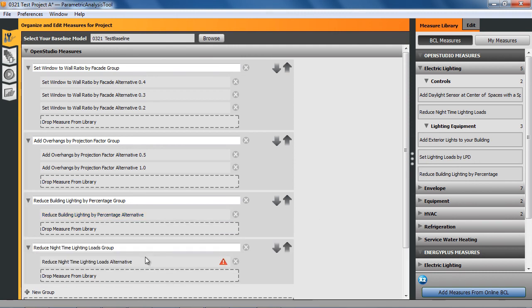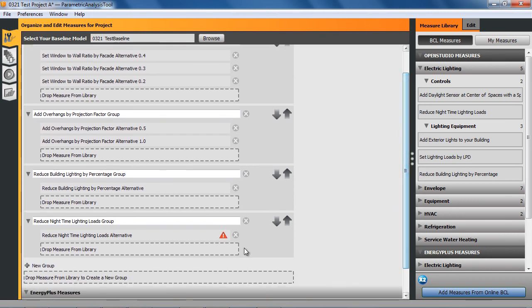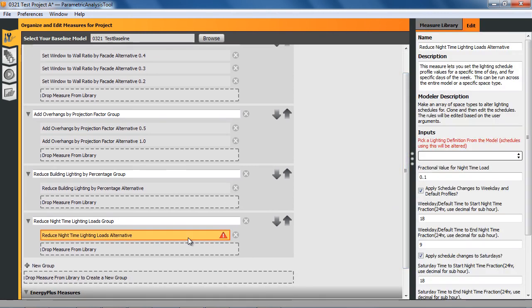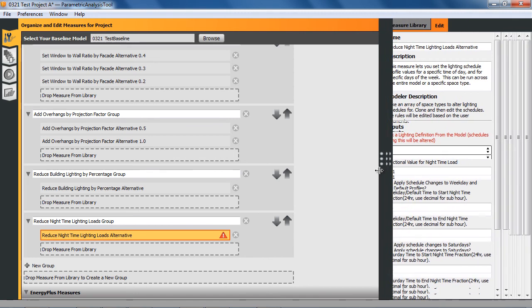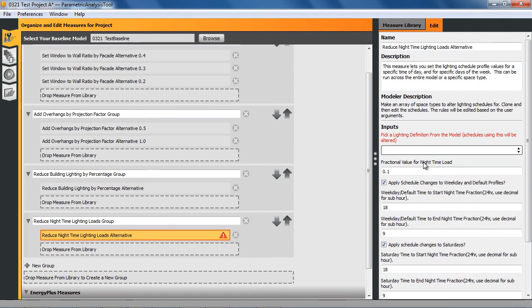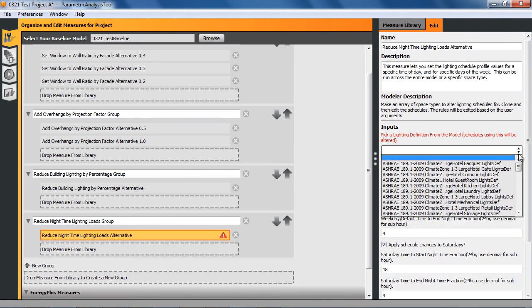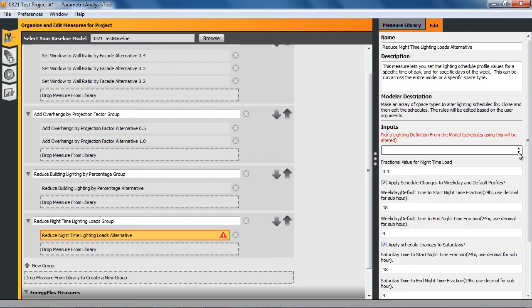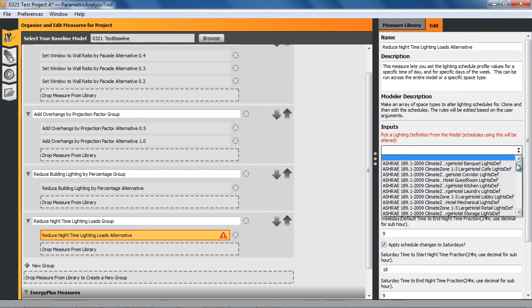Let's change the nighttime setback on specific types of lighting. I'll make a new group for that. Now you'll notice there's this warning here. That's an indication that you're either missing an argument or that the argument has an invalid value. So when I click on that, in this case, it's looking for a definition from the project. So that has to be chosen once you've loaded the seed model.